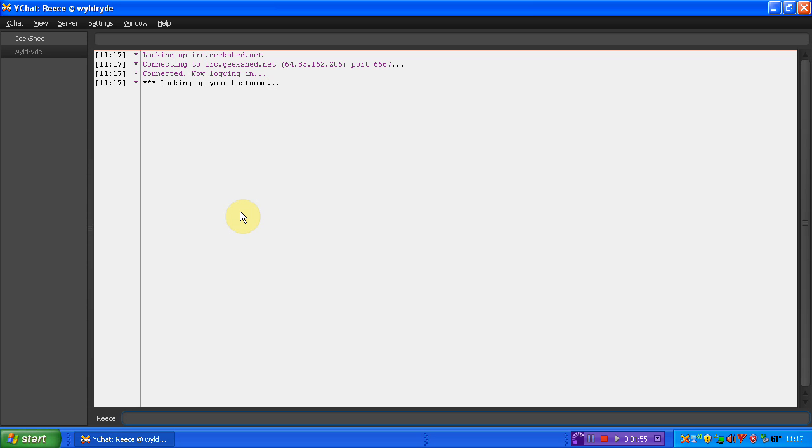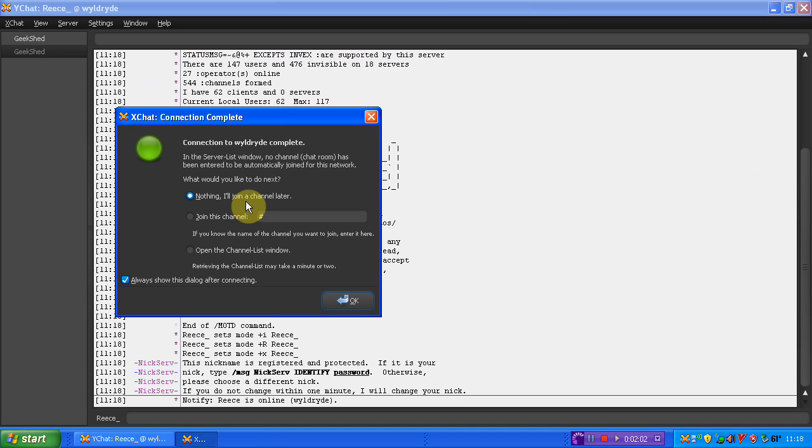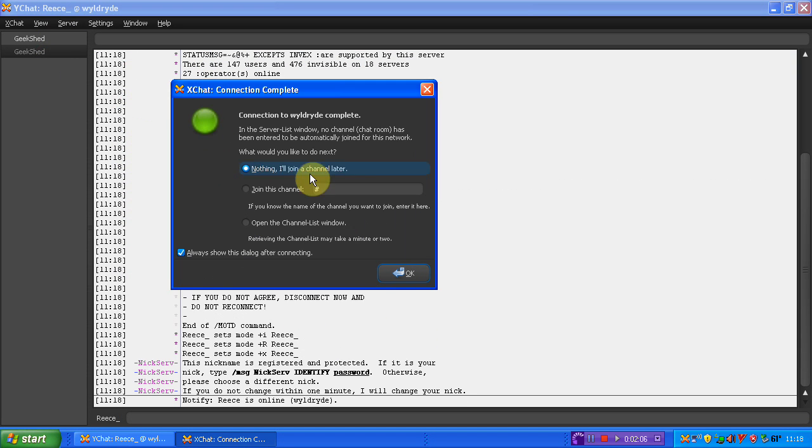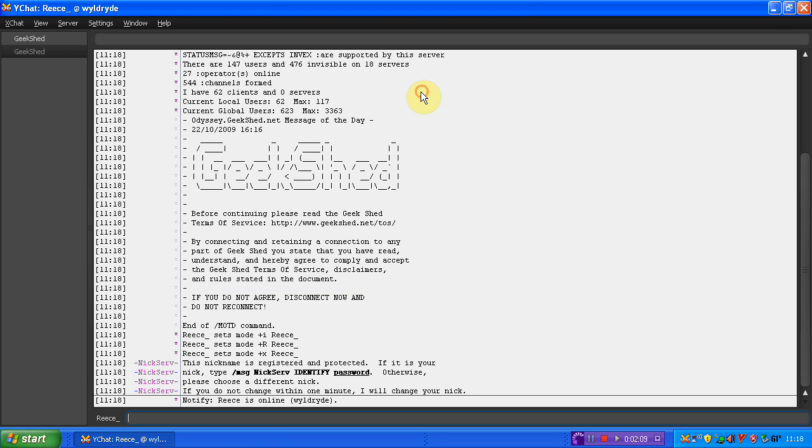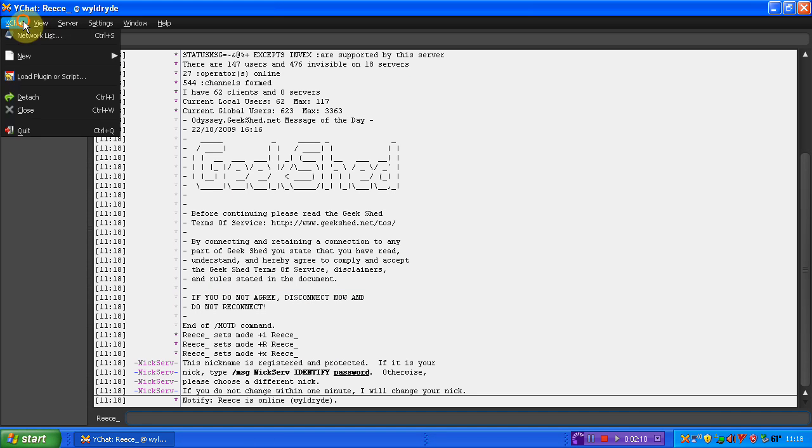So if I just click connect, it's looking up my host name. And there we are. I am now in Geek Shed. It's just I haven't put any channels to put in as my favourites at a second, which is why it didn't connect to any rooms.